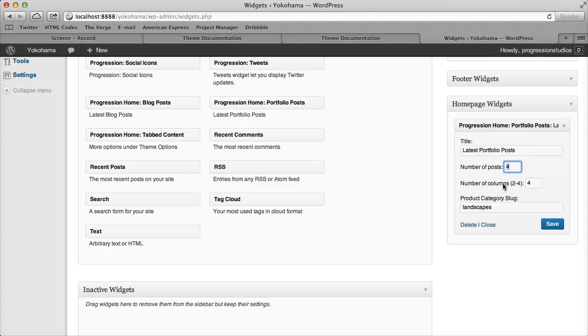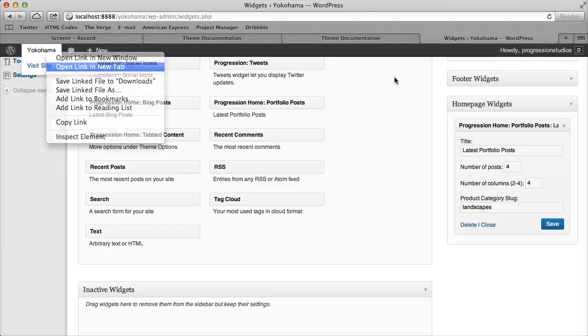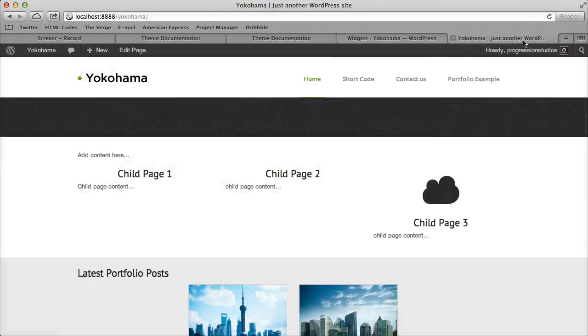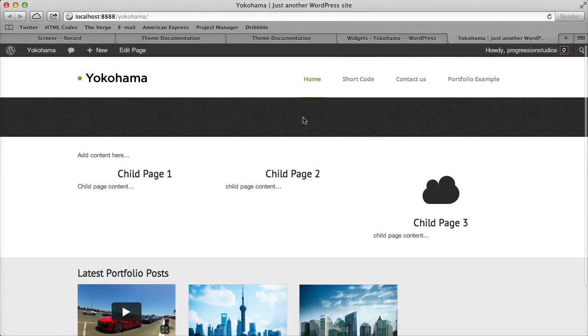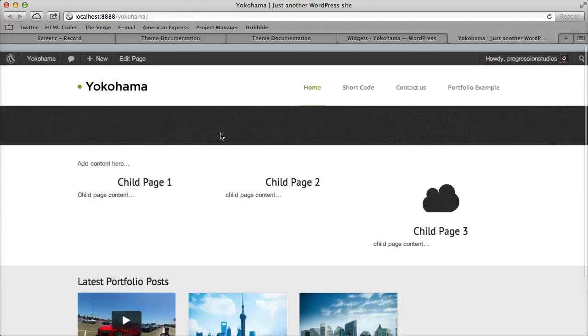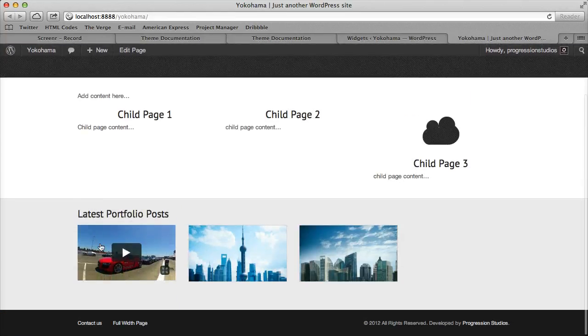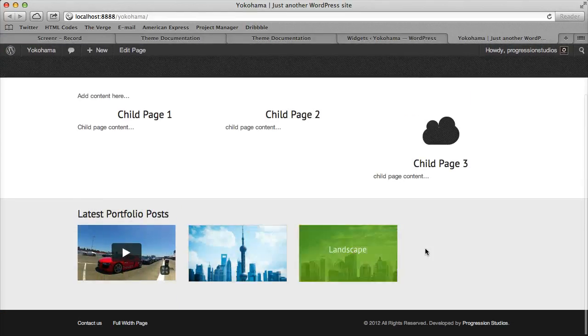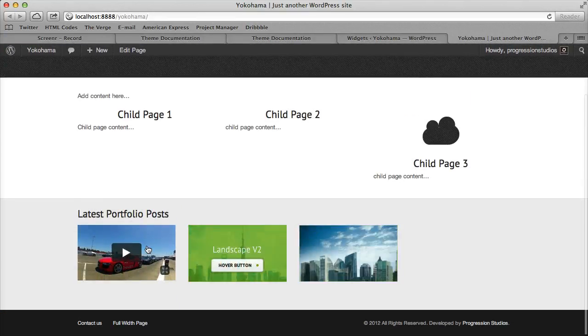So now it's going to pull in some portfolio posts, four, we only have three but it will pull in four if there were four, and a four column layout from that category. So it's pretty simple, so now when you view the page you can see we're pulling in four of those posts.